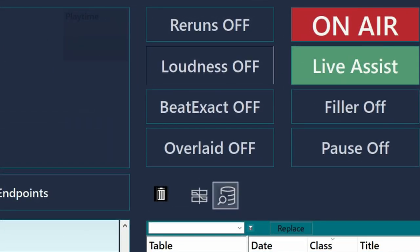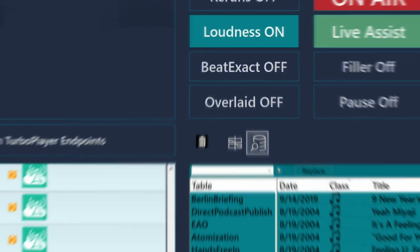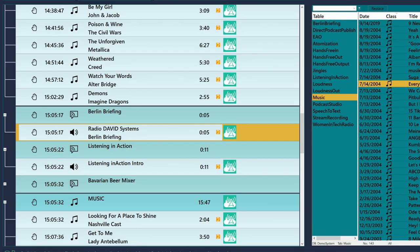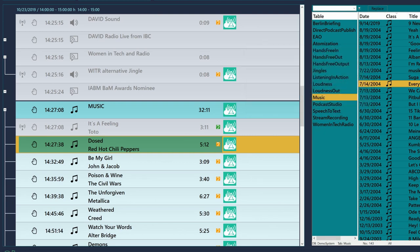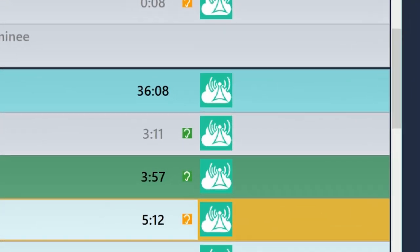Okay, so we're going to start with turning loudness on, like so, and now we're going to see small ear symbols within the rundown of our show.